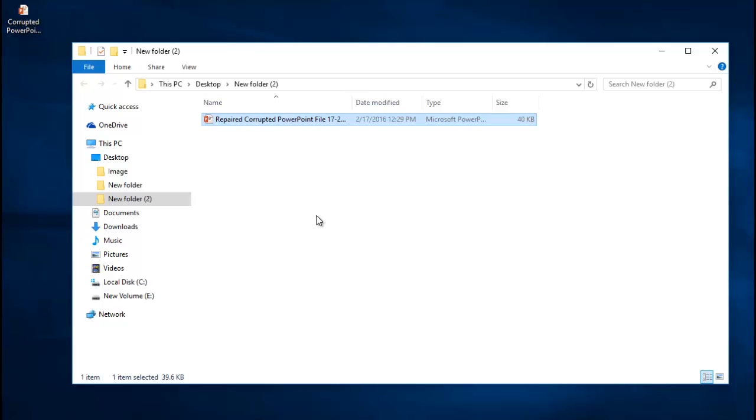So here's the PowerPoint file which was repaired by this software. So it doesn't matter how badly your PowerPoint files are corrupt, because with the help of a good recovery software like this, you can make sure that all the errors are fixed and you can get back access to all your data in just a matter of four mouse clicks.